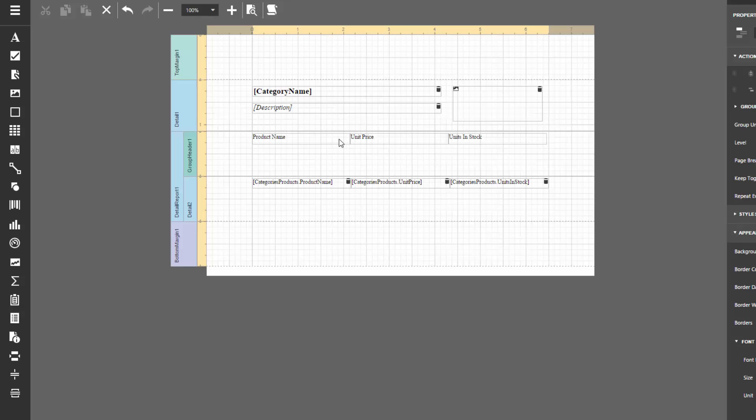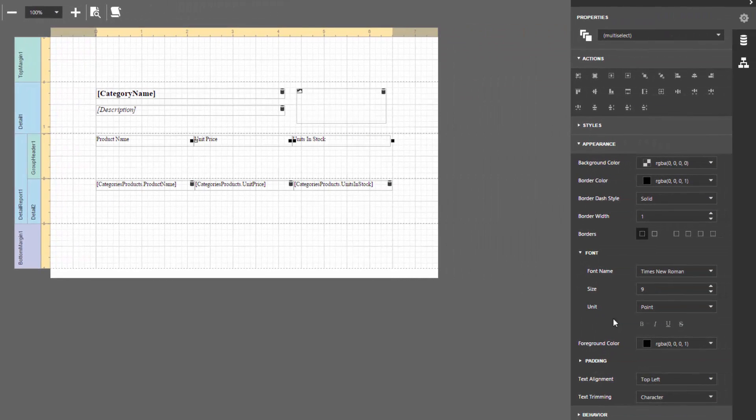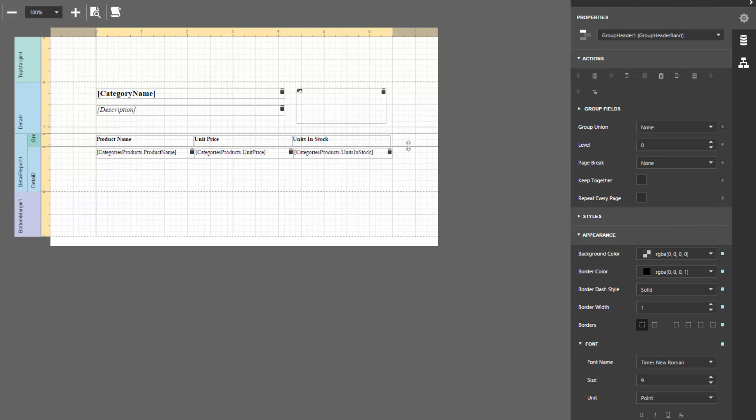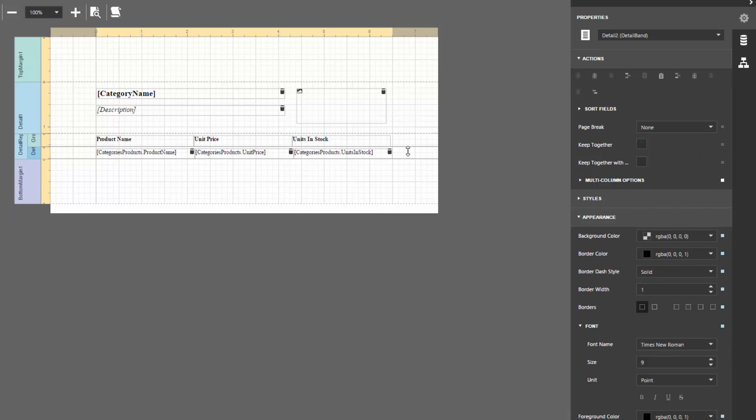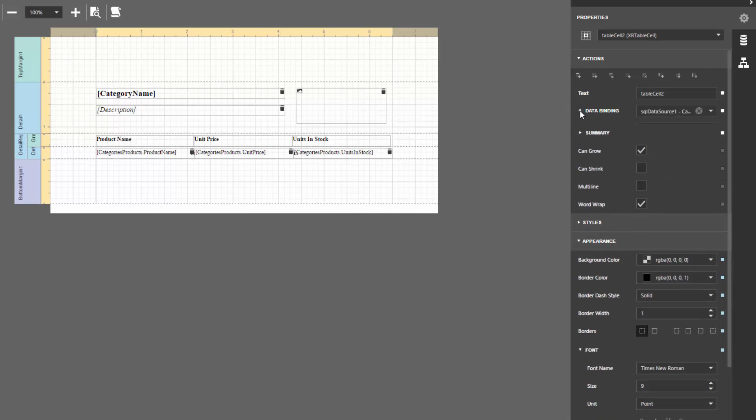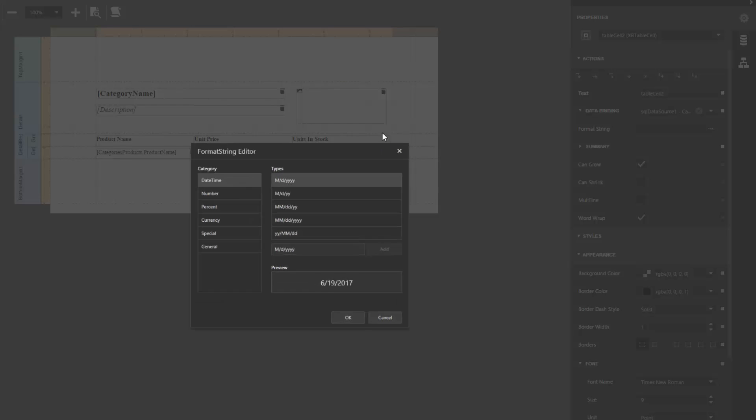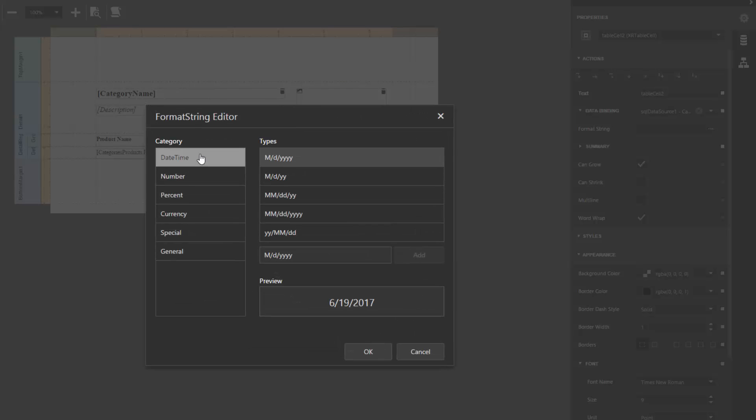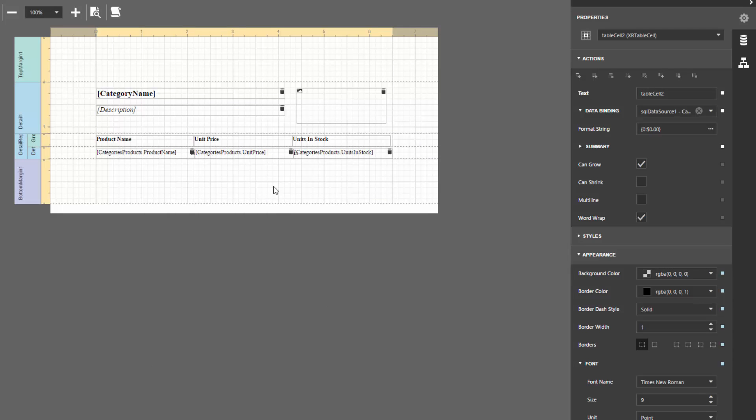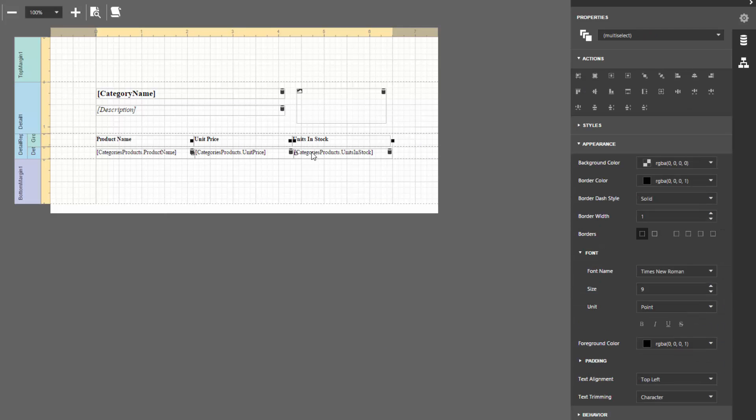For these captions, make the font bold. Select the cell bound to the Unit Price field, and click the Ellipsis button for the Format String property. In the editor, select the currency format. For specific cells, change their text alignment.